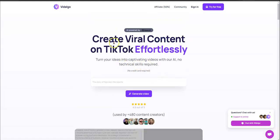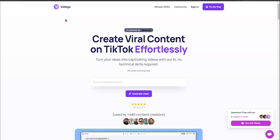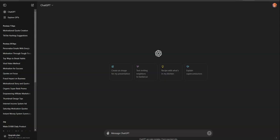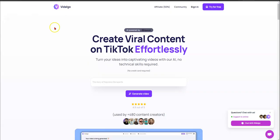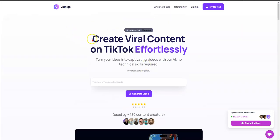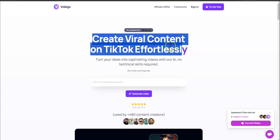The second free resource we're going to use is ChatGPT. We're going to get some motivational quotes and use ChatGPT to get the content, the script, or the quote that we're going to feed into Vidalgo. Vidalgo is a program powered by OpenAI that helps you create viral content on TikTok.